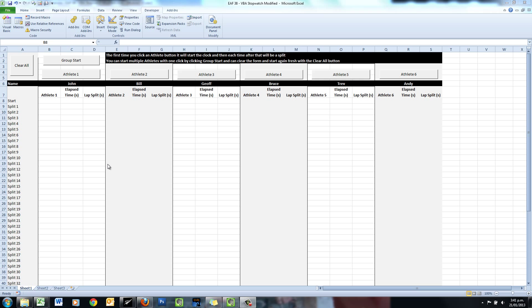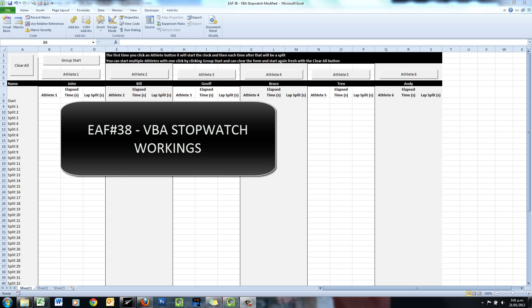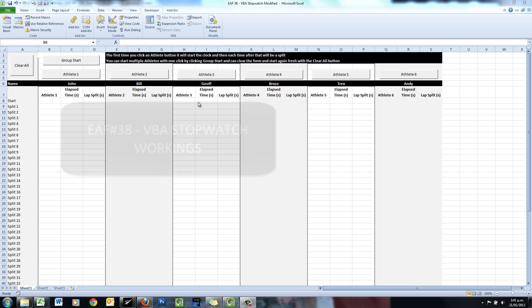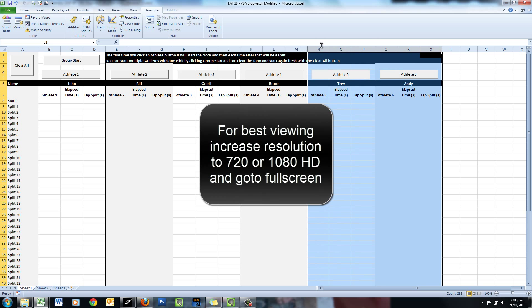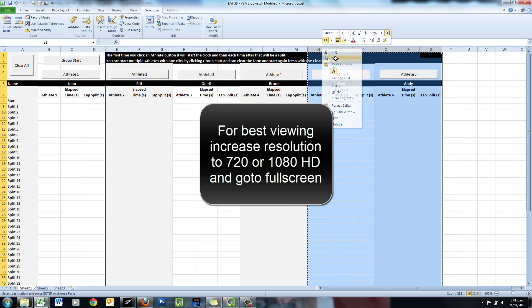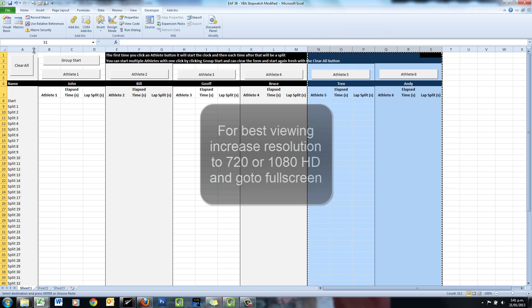Welcome to this Excel video. We will revisit video 24, which was a VBA stopwatch, and have a little bit more of a look at the workings of it and do some modifications. In particular, add two more athletes and reduce the number of split times.